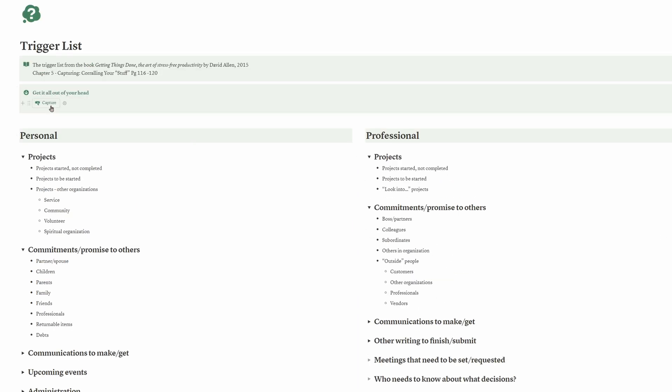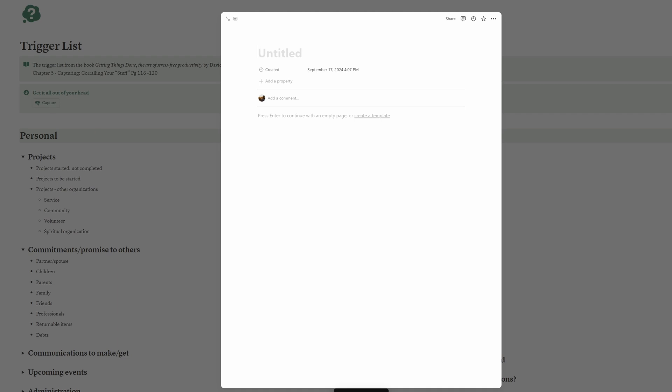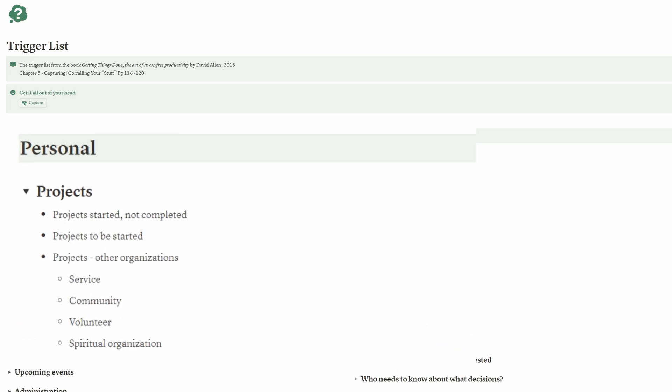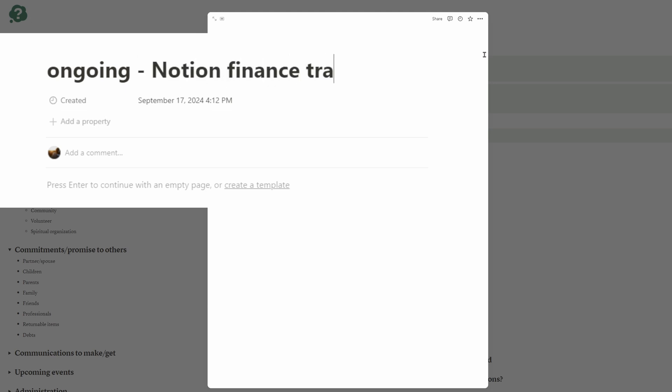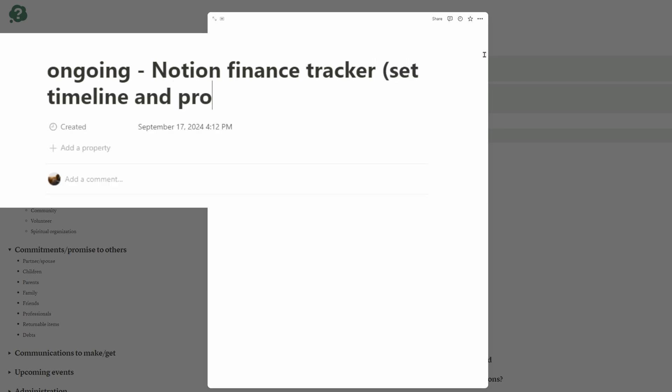You will find two columns: personal and professional. Click on each subcategory and ask yourself if there's anything related to these words that you need to write down. If so, use the capture button at the top of the page to secure your thoughts. For example, the first line asks for projects started but not completed. I started a personal finance tracker in Notion still in progress, so I write it down briefly — capturing the essence but keeping it concise. Once done, click away and continue with the list, repeating this process.